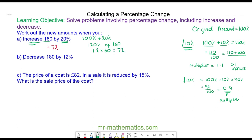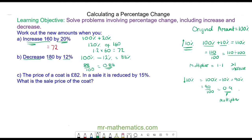For question B we're going to decrease 180 by 12 percent. Because it's a decrease we have our original 100 percent and we are taking away 12 percent, which will leave us with 88 percent. 88 percent is 88 divided by 100 which is 0.88, and this is our multiplier. So the calculation is 0.88 multiplied by the original £180, and that is £158.40.